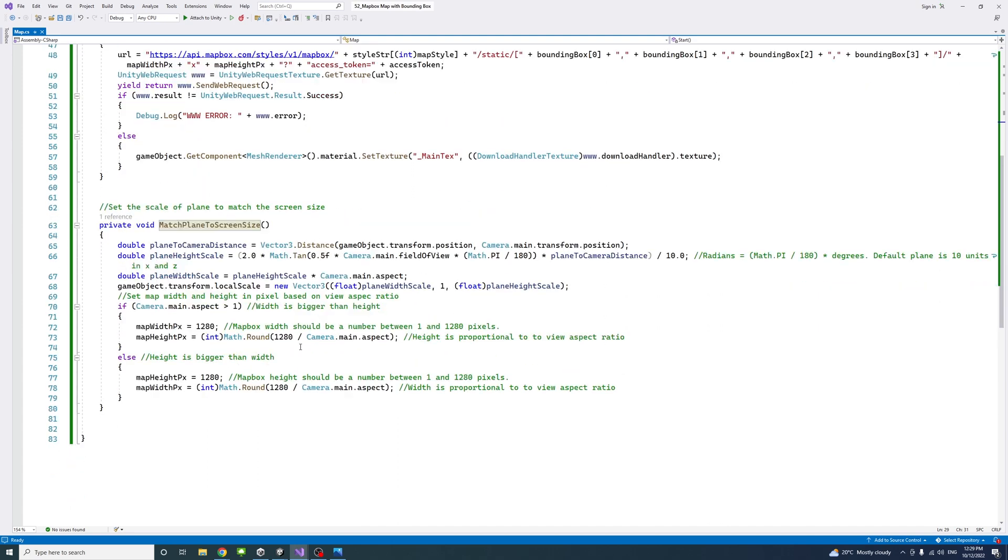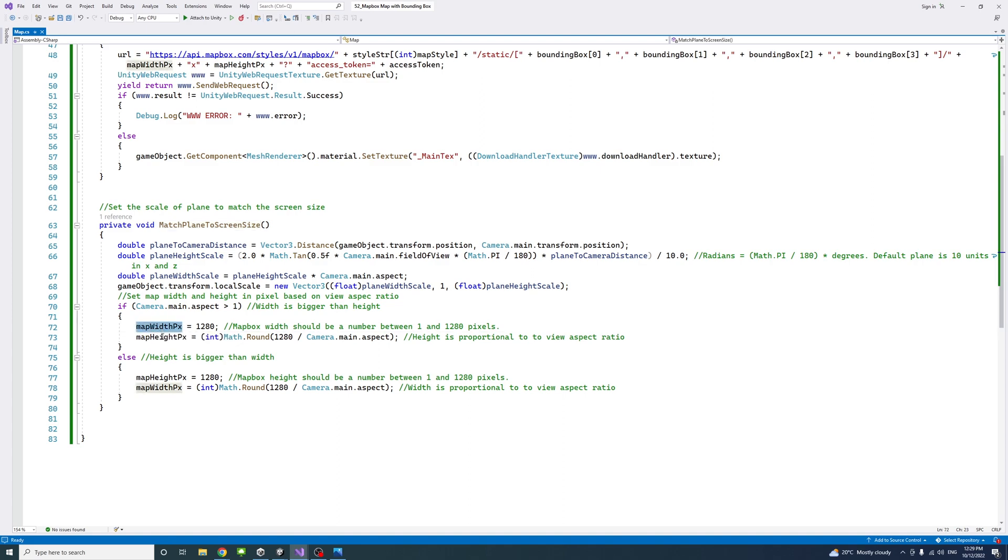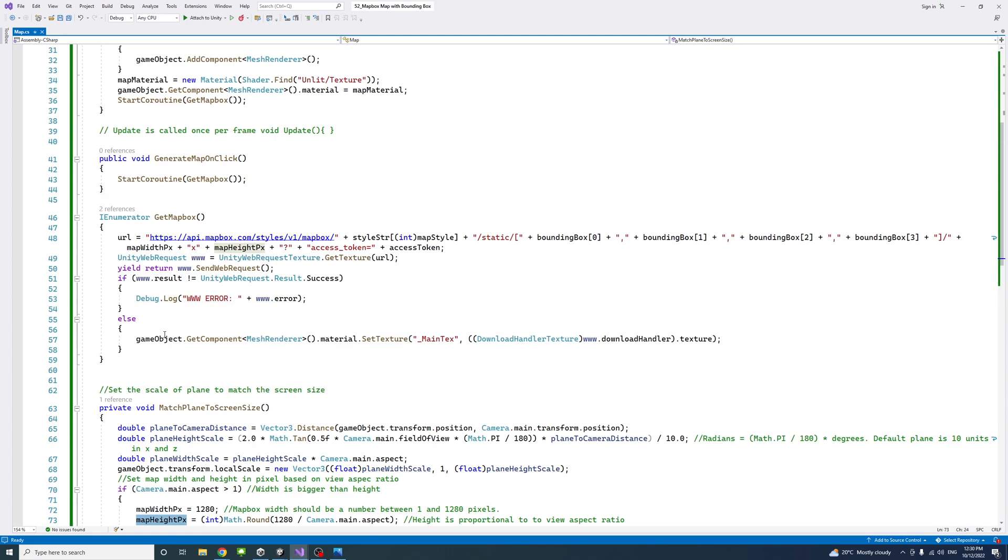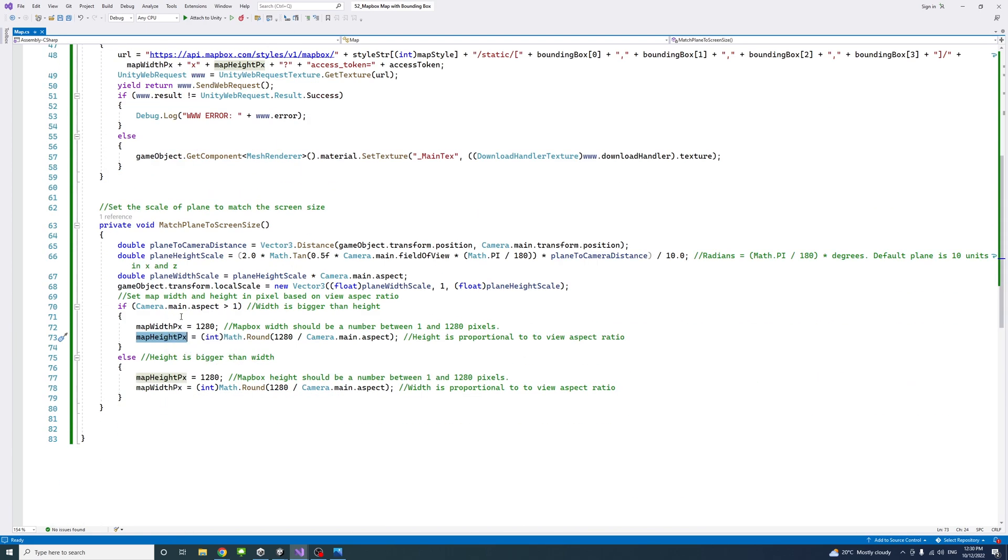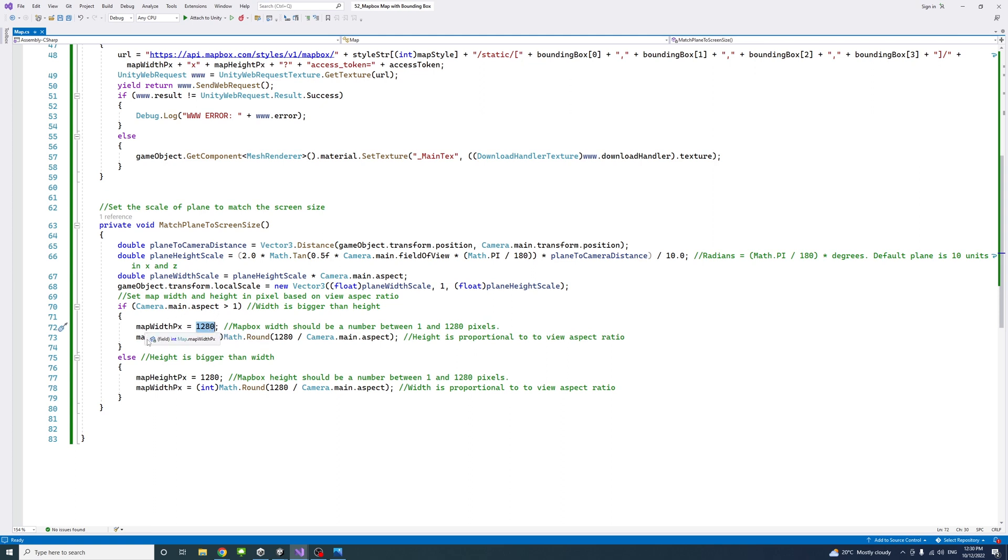Then it will adjust the map width in pixel and height in pixel we defined earlier. It will reassign them based on the view size or aspect ratio. We know the maximum is 1,280 pixels and it will proportion the other dimension accordingly.